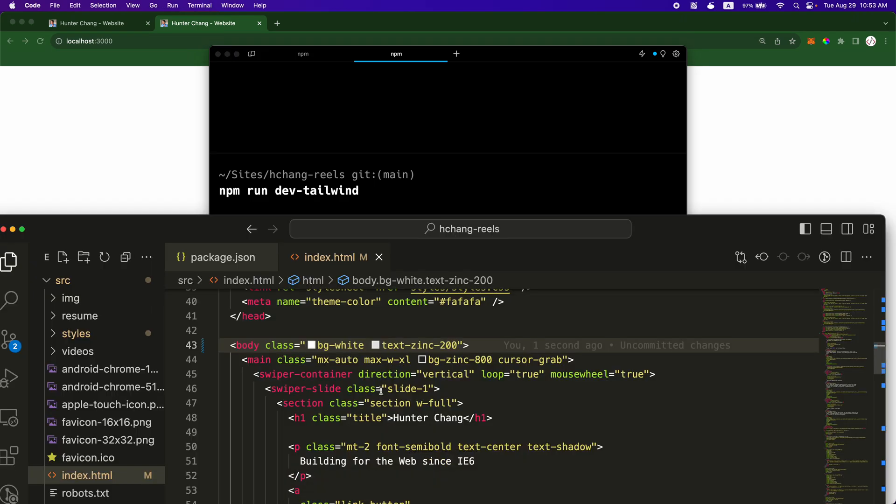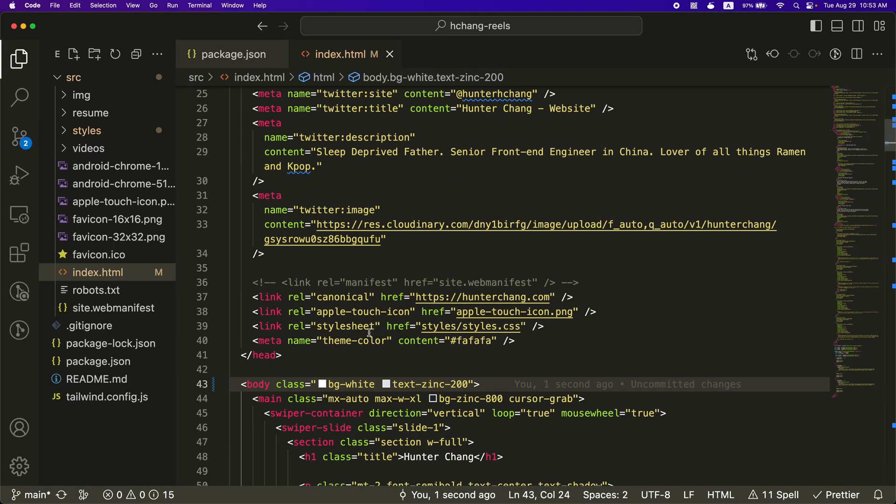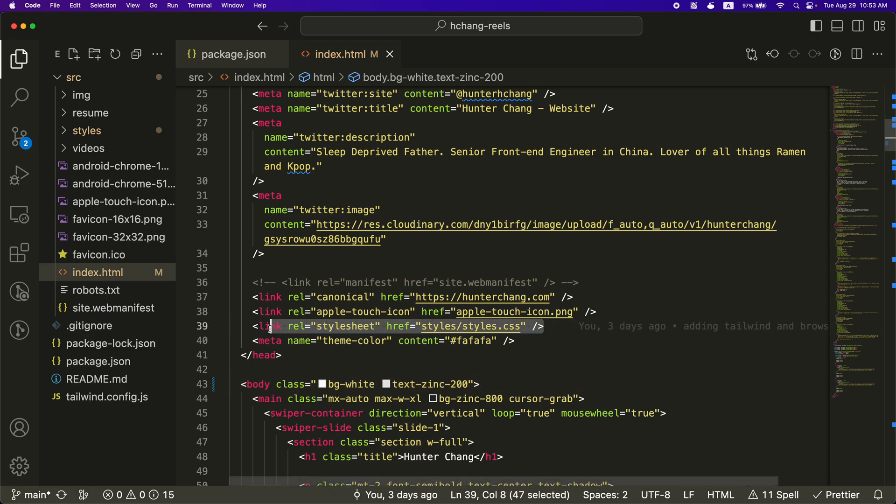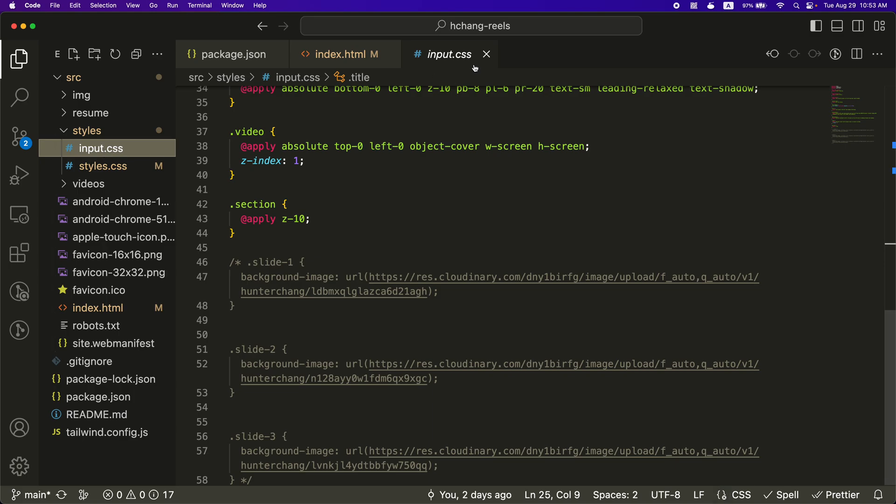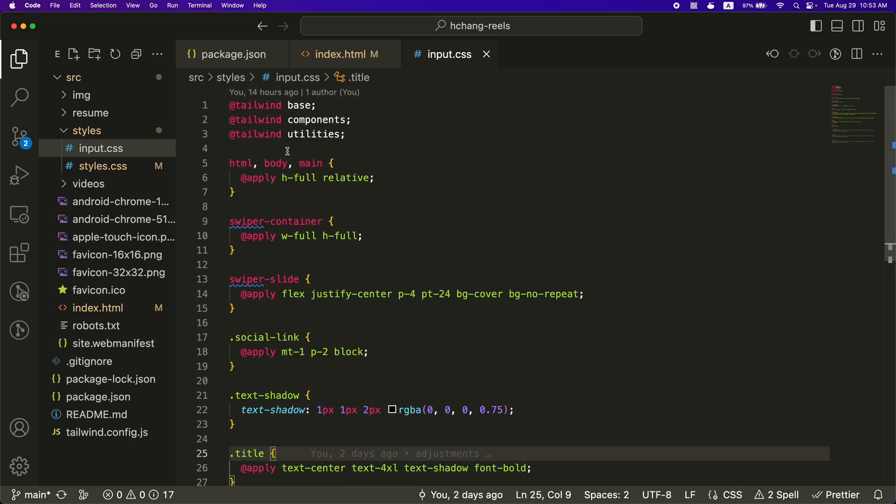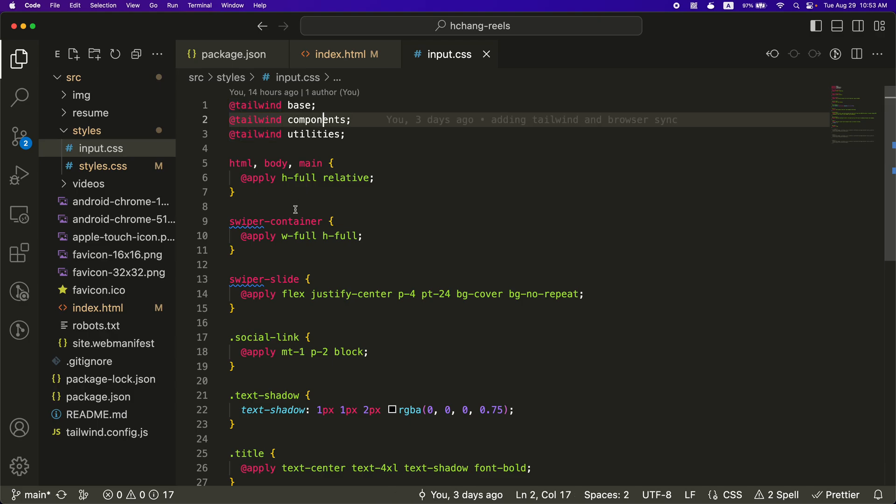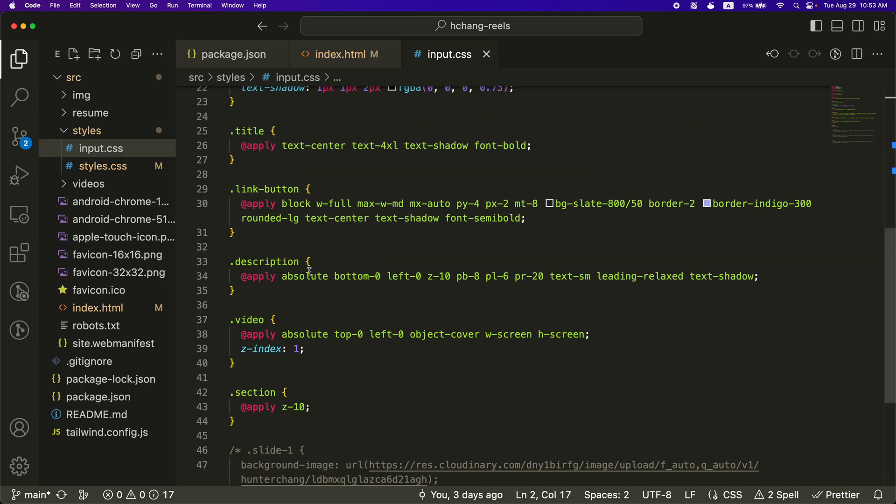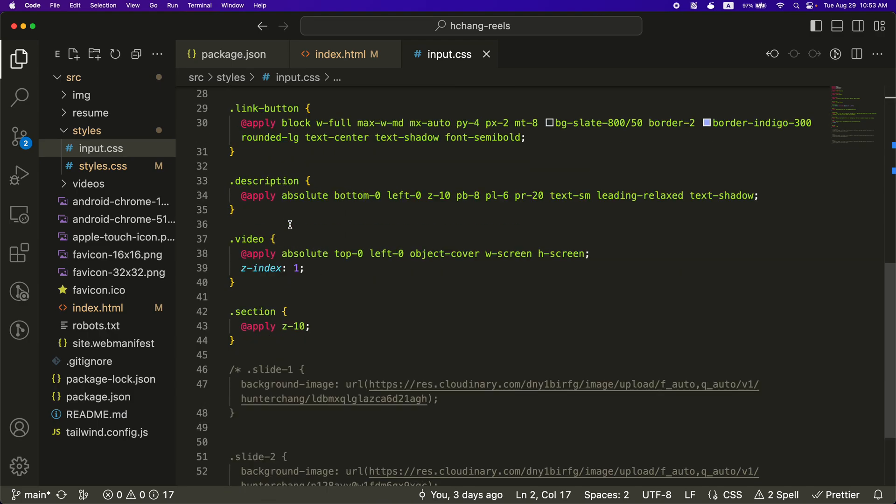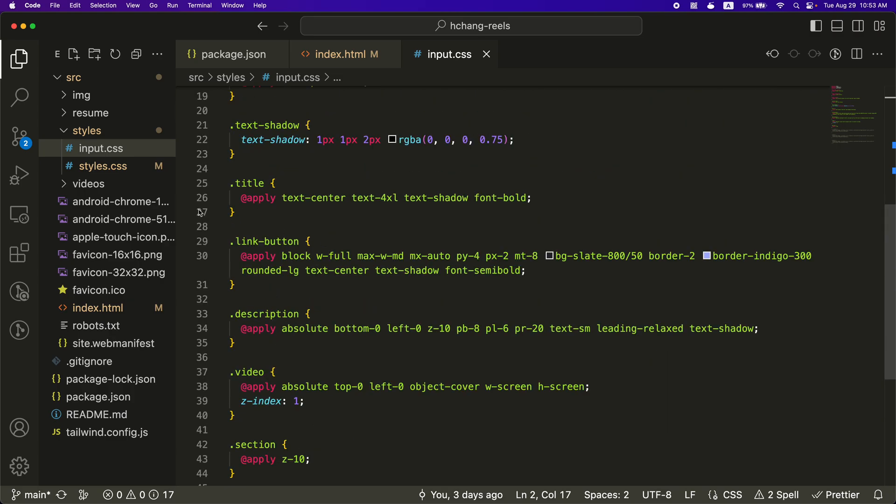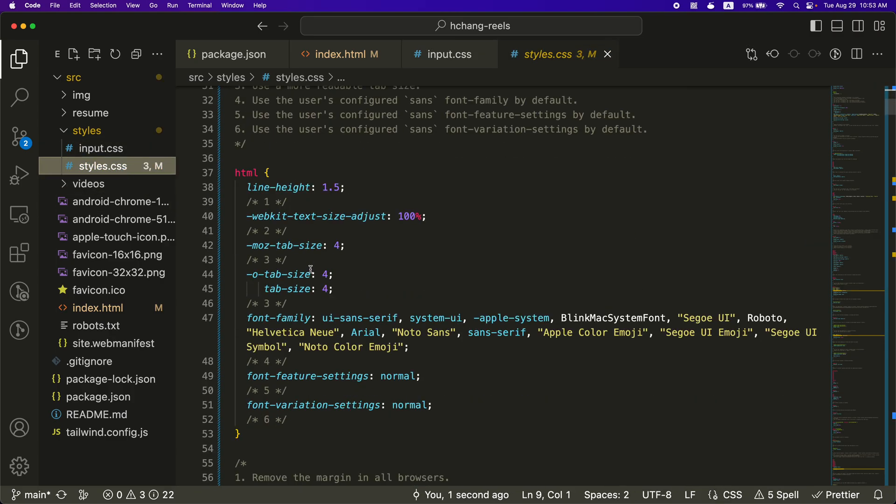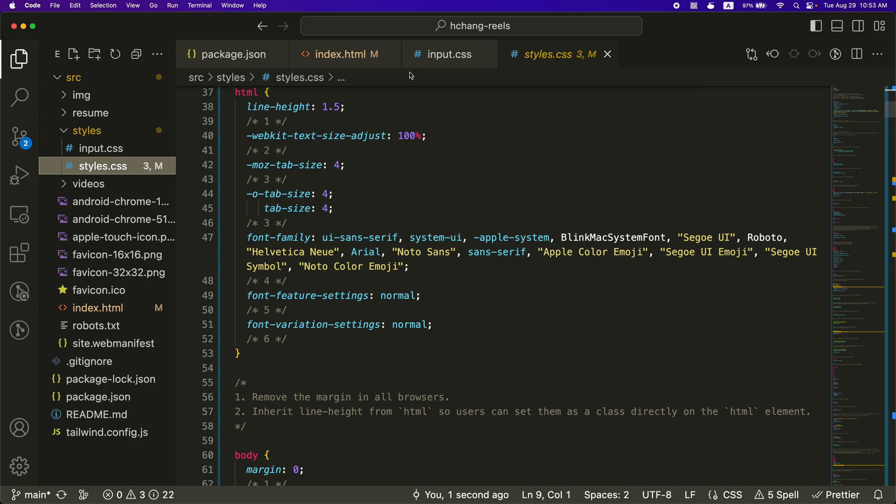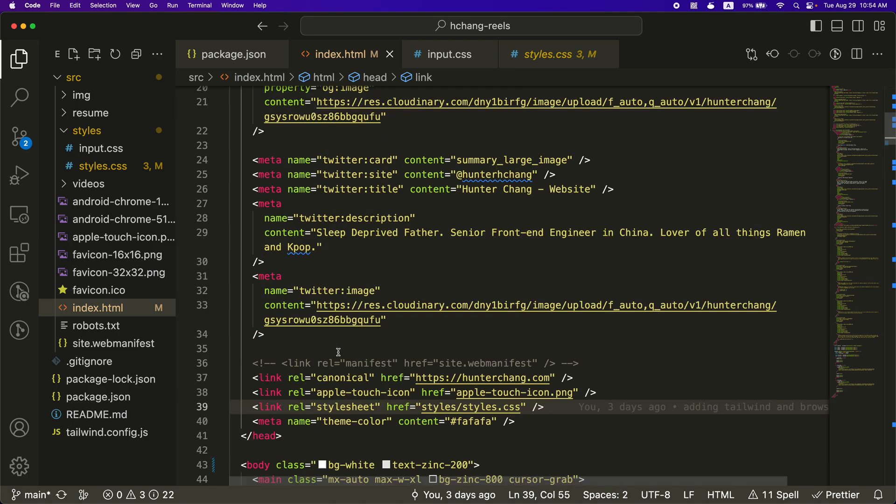And then all the styles get kind of imported up here. So in the styles, we have the input.css. This is where all the tailwind base and things like that go into. And I have some like reusable little components that I've made. And then when it gets built, it becomes the styles.css. And the styles.css is the actual thing that gets imported into here. So that is kind of how the styling works.